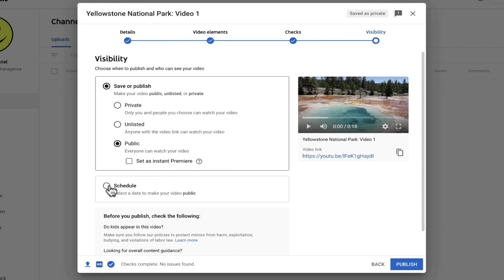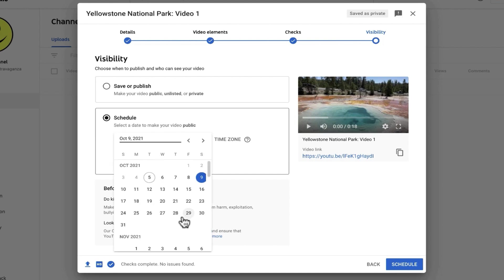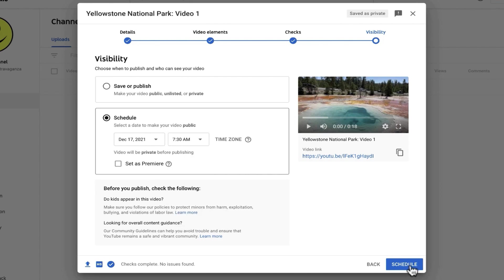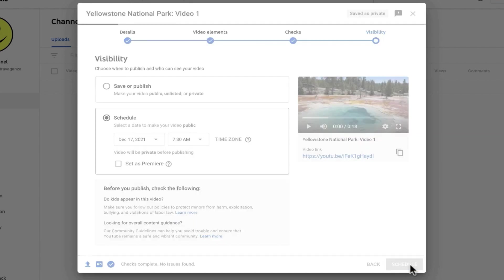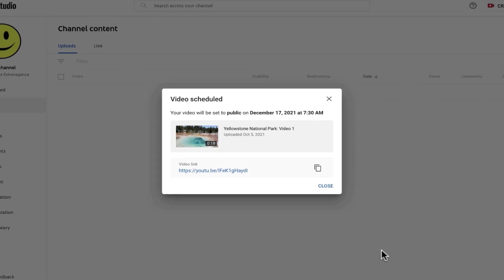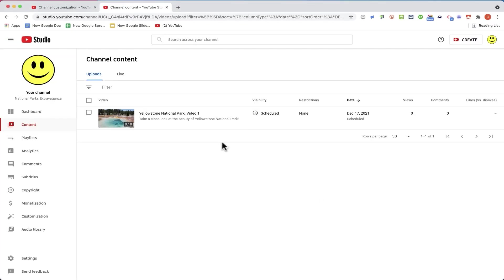One really great option that YouTube has is you can schedule your videos in advance. So I could upload this video today, but schedule it to become public, let's say in a couple of months. I can also set the time for it to become public. I'll go ahead and click schedule. And now in a couple of months, when the time is right and the day is right, this video will be published and people will be able to watch the fantastic video. I can now click close.